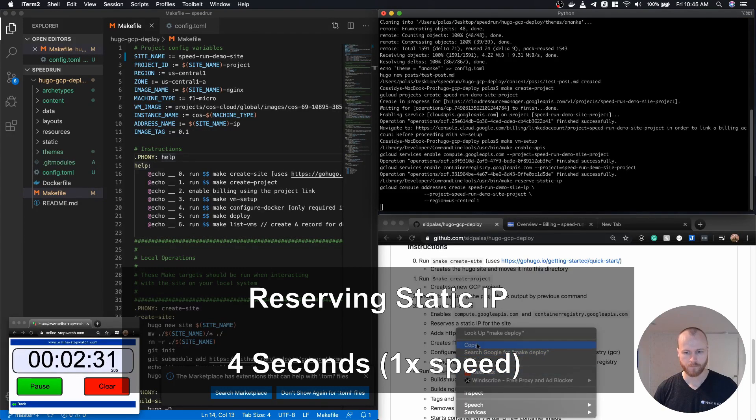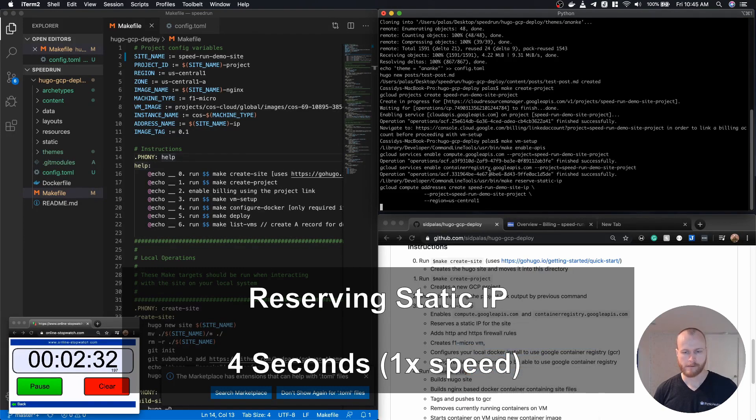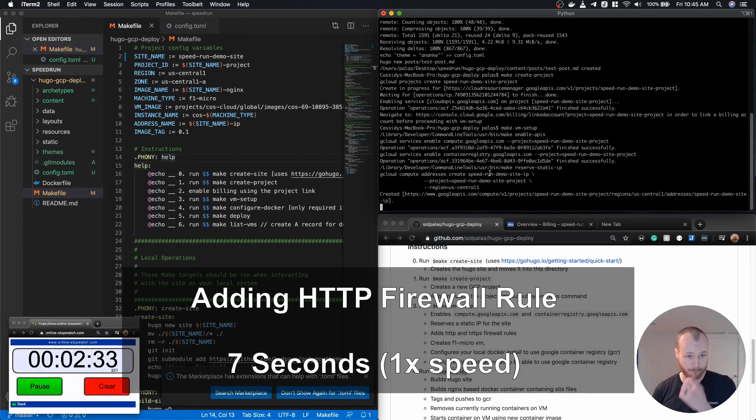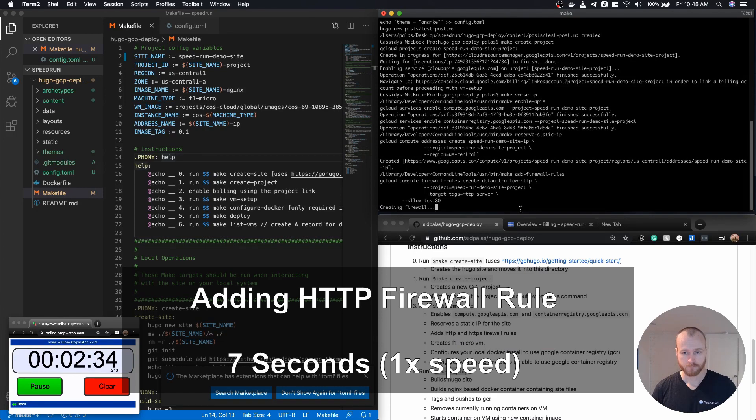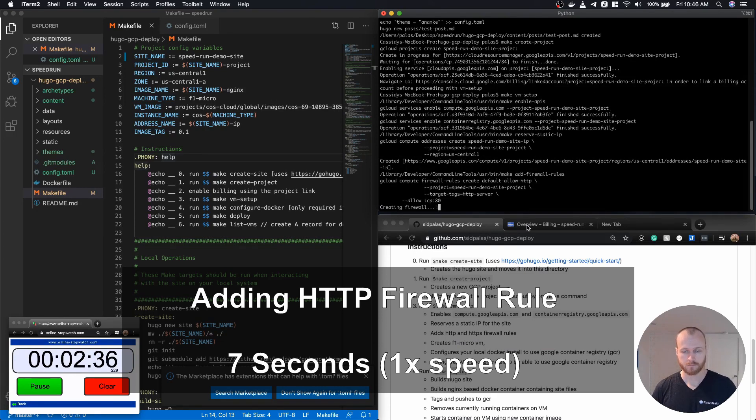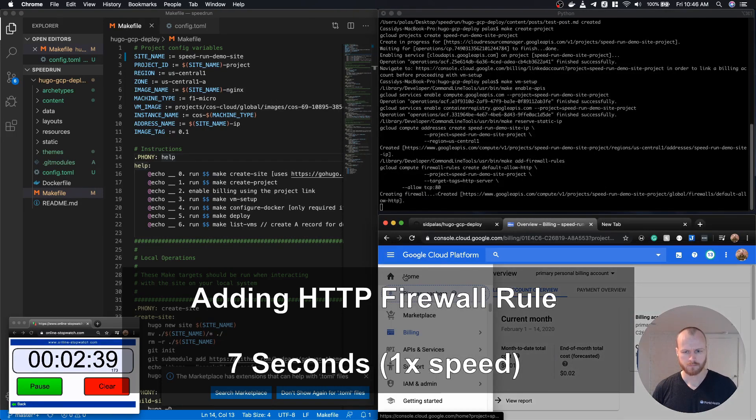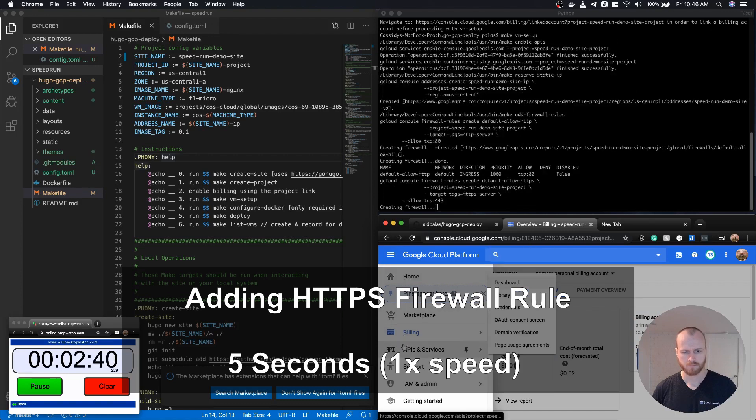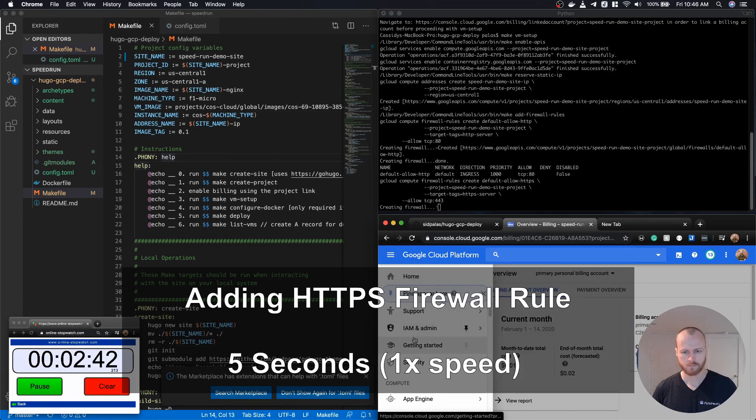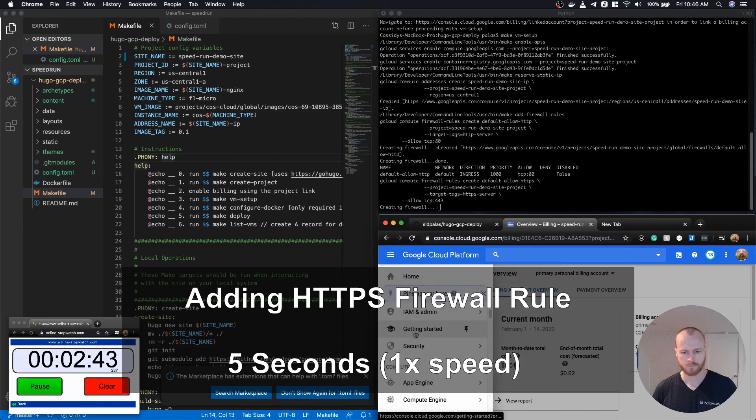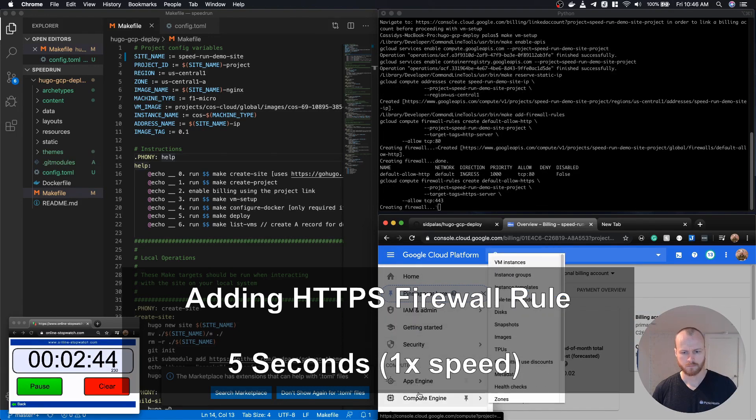We reserve a static IP address to be able to map our domain to. We add two firewall rules, one on port 80 for HTTP traffic and one on port 443 for HTTPS traffic. This will enable web traffic to actually make it to the instance.